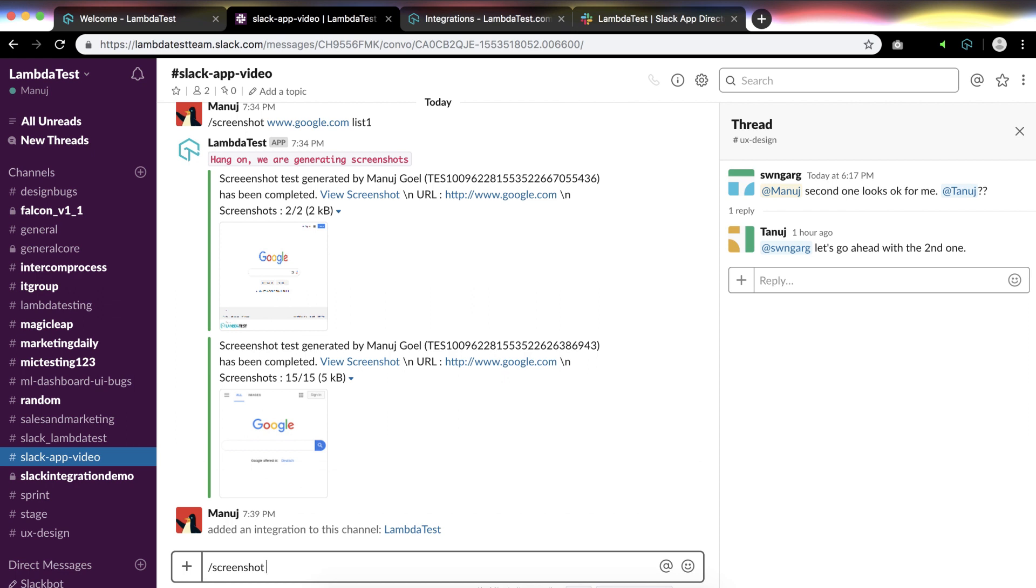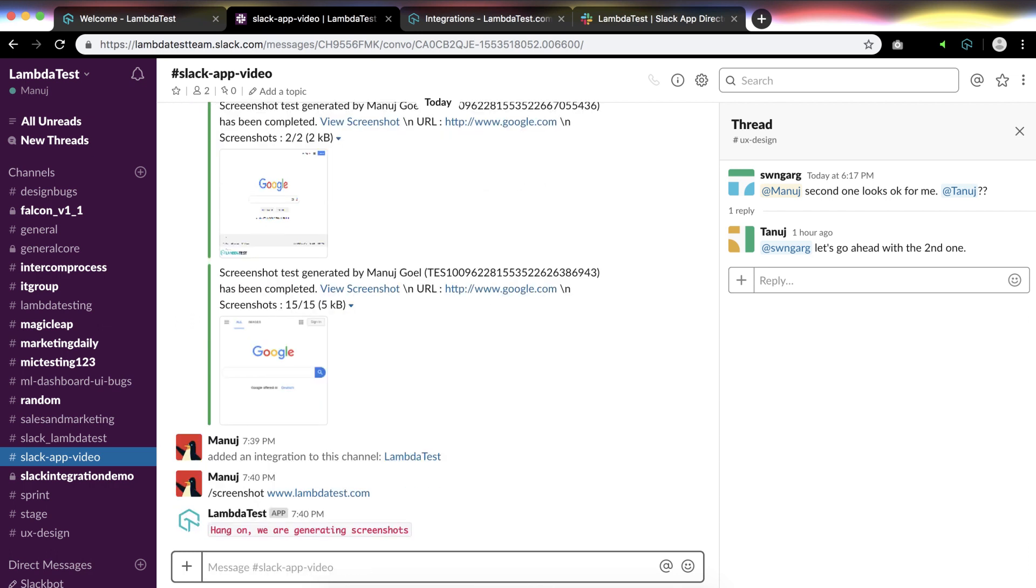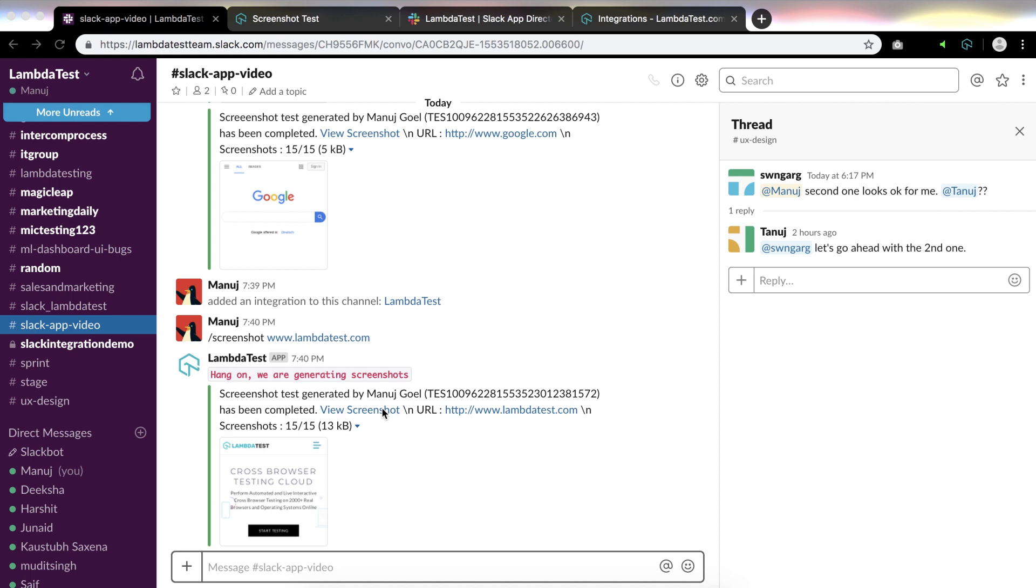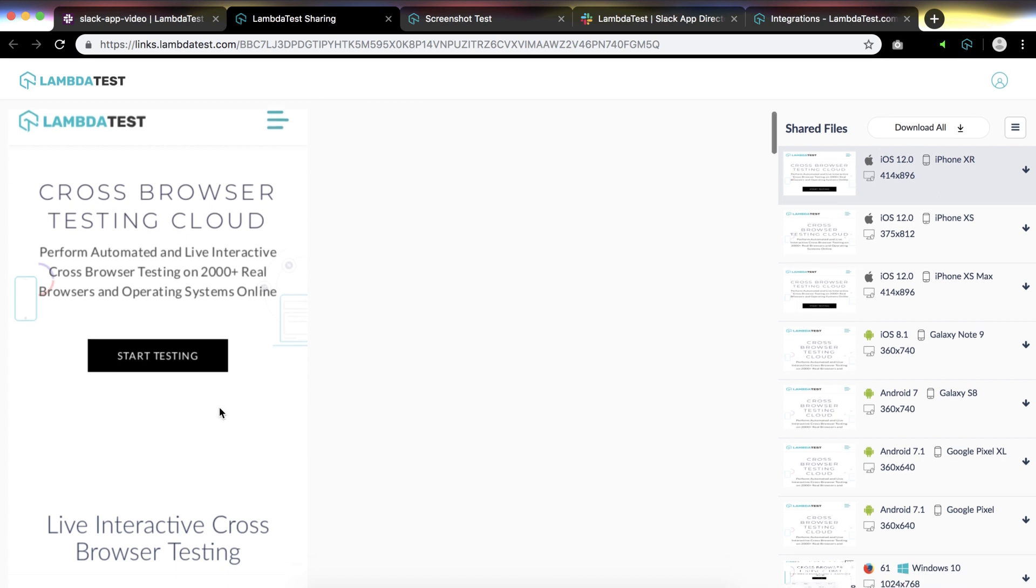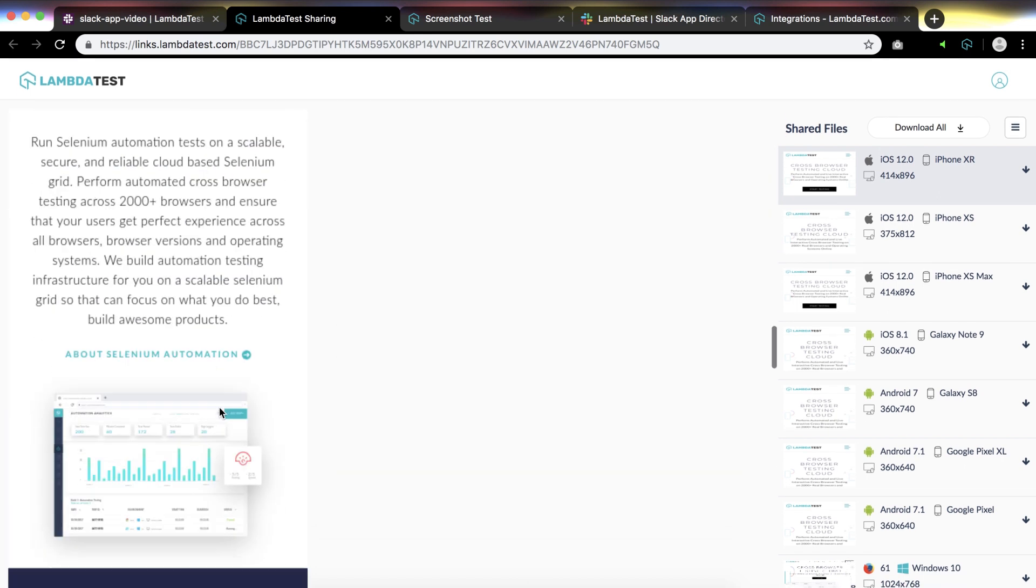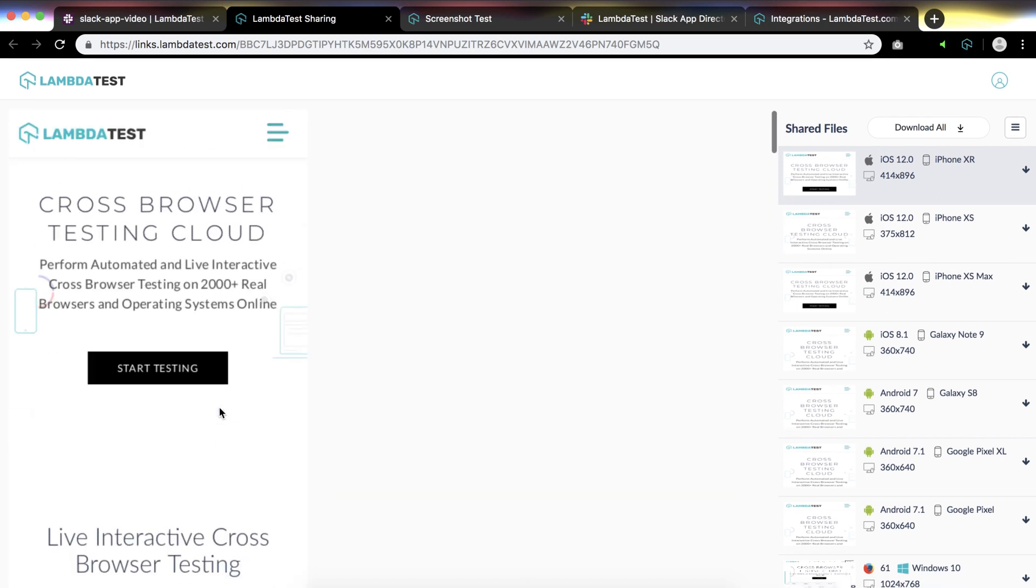For example, here I'm using lambdatest.com. Type lambdatest.com and press enter. That's it, your screenshots are being generated. As you can see here, now you can click on the link to preview your screenshots.